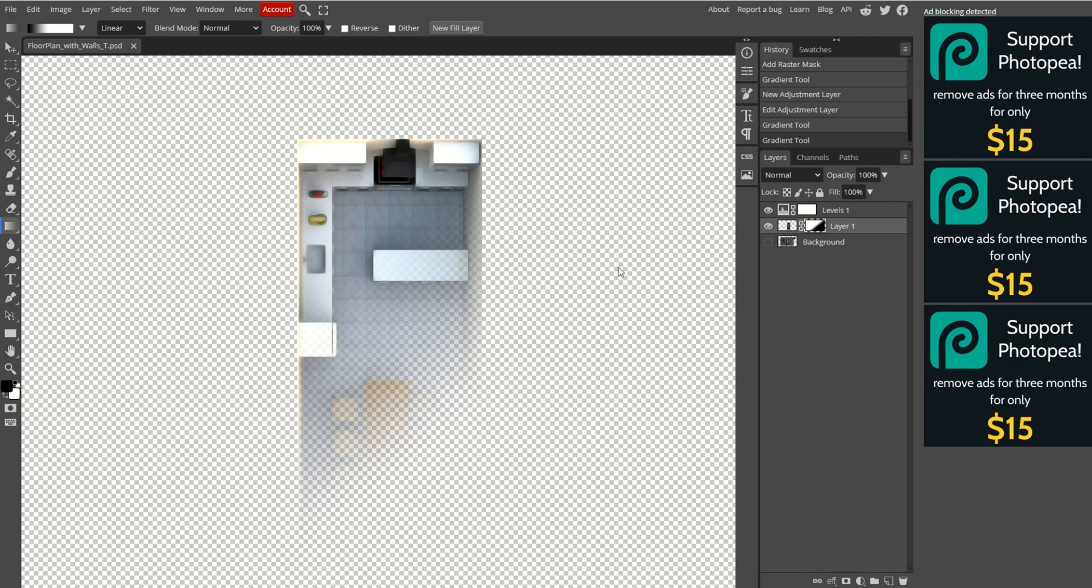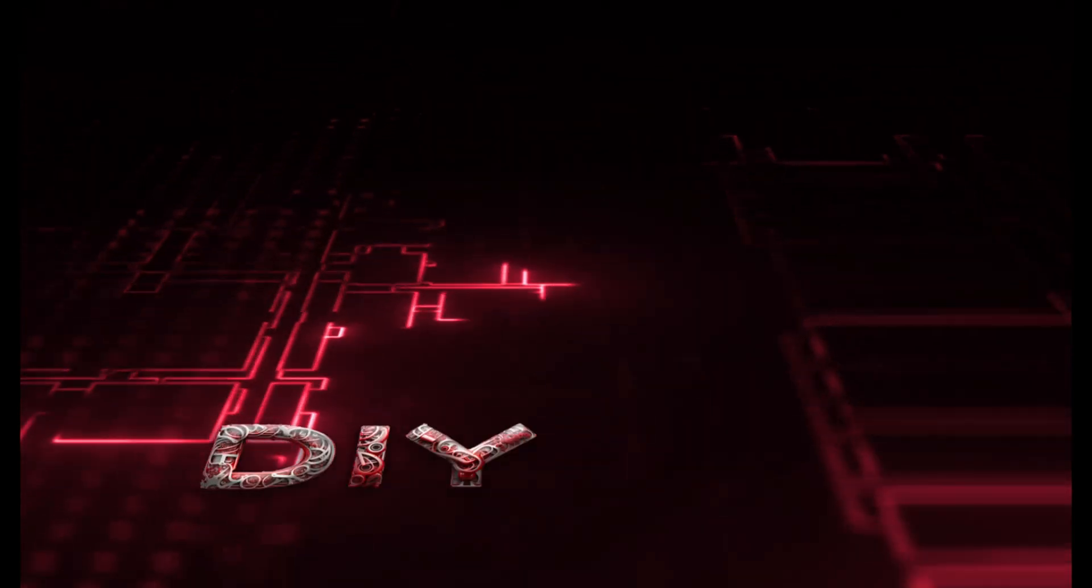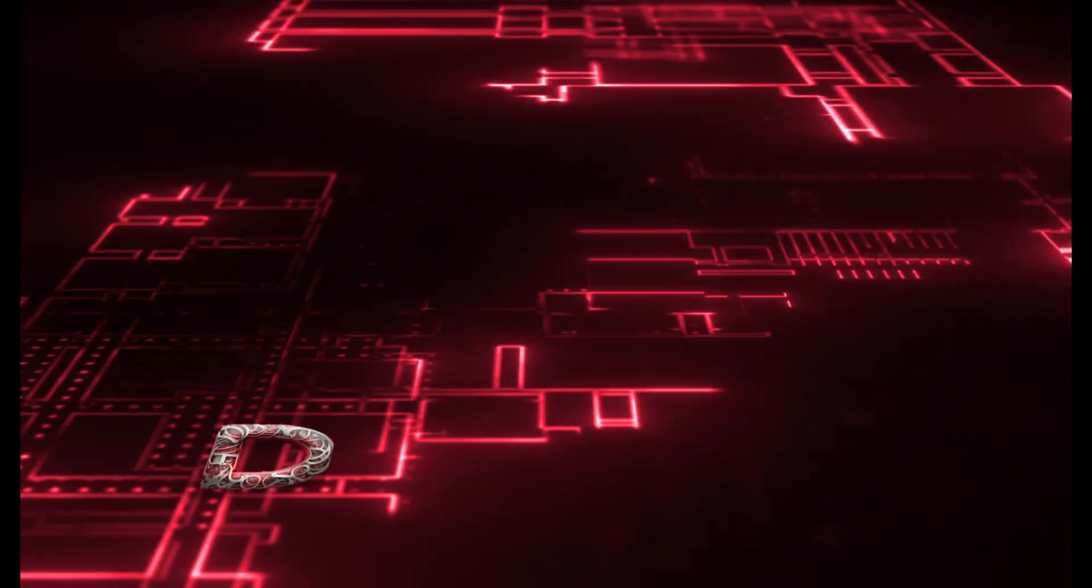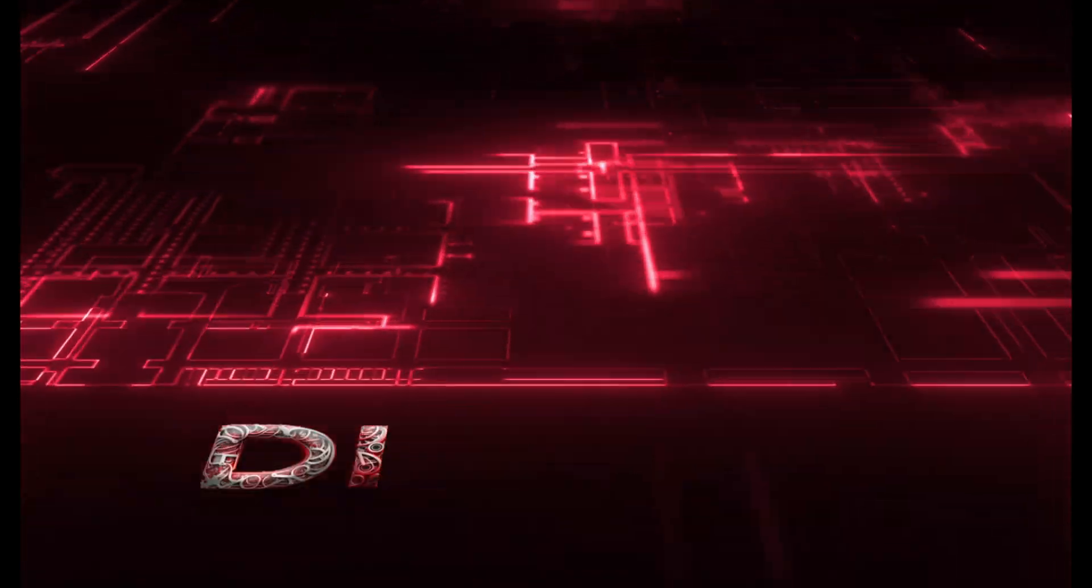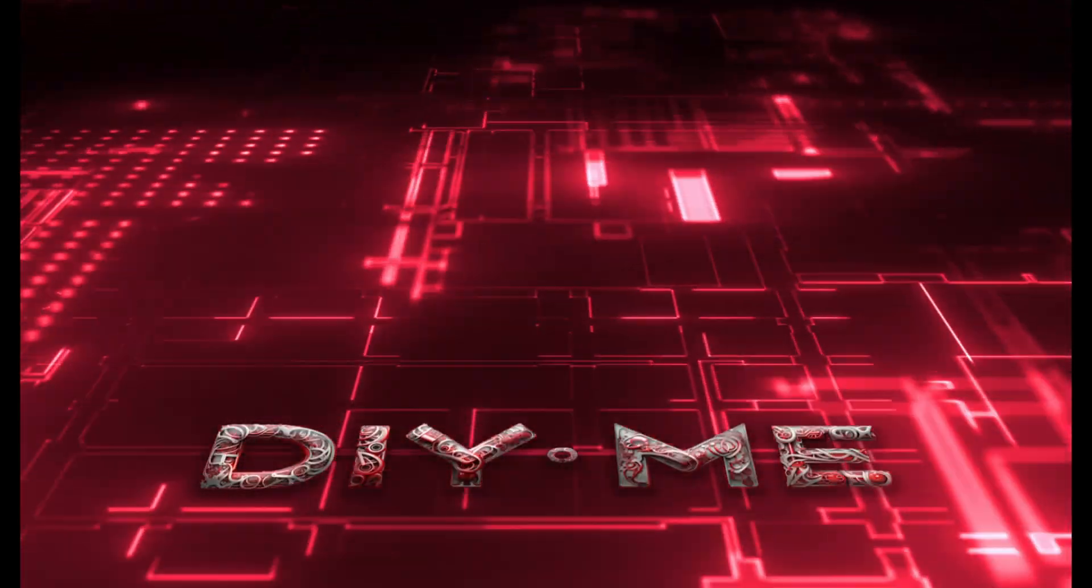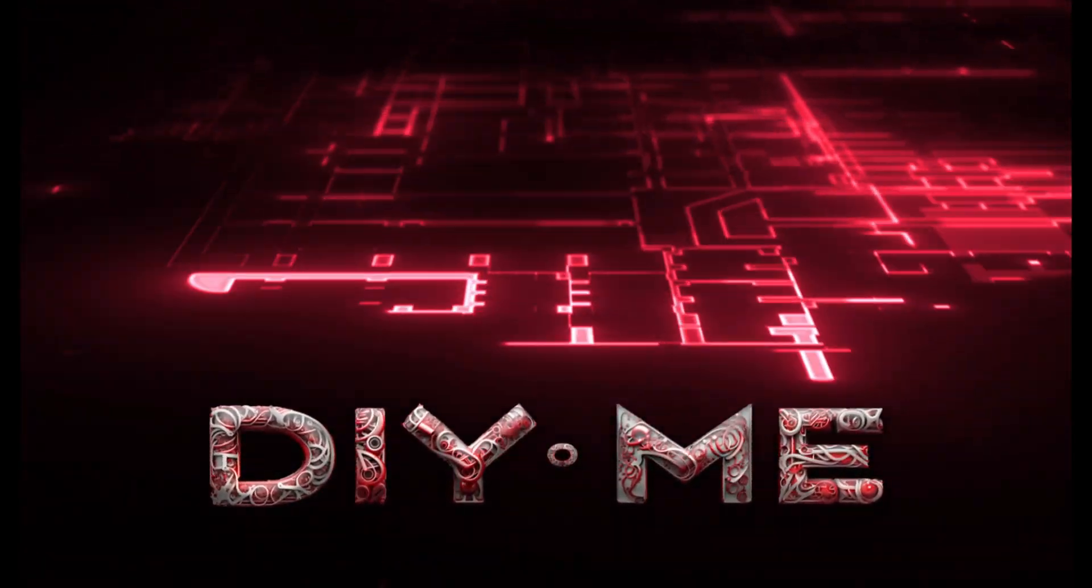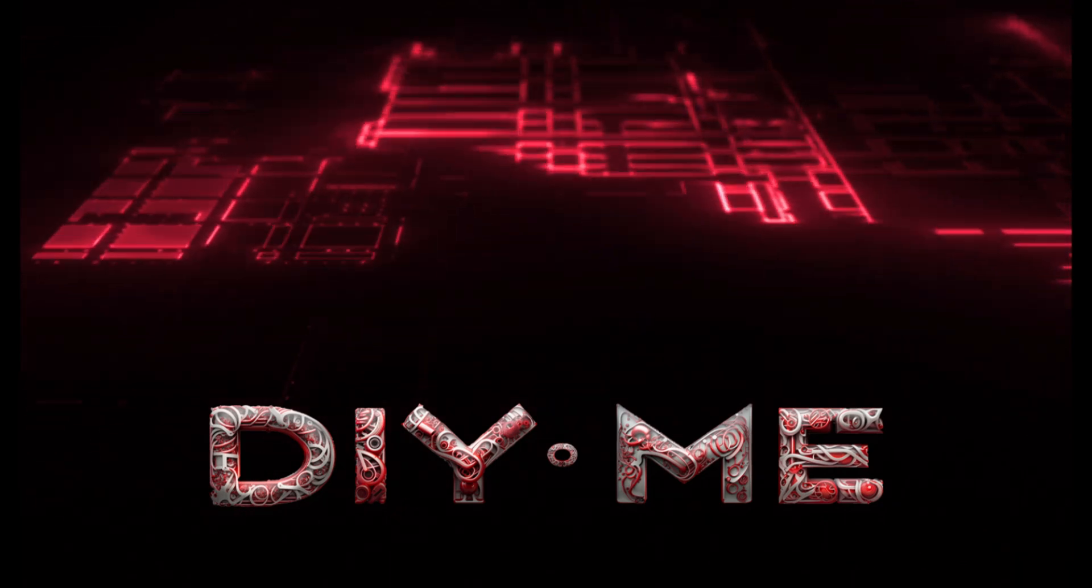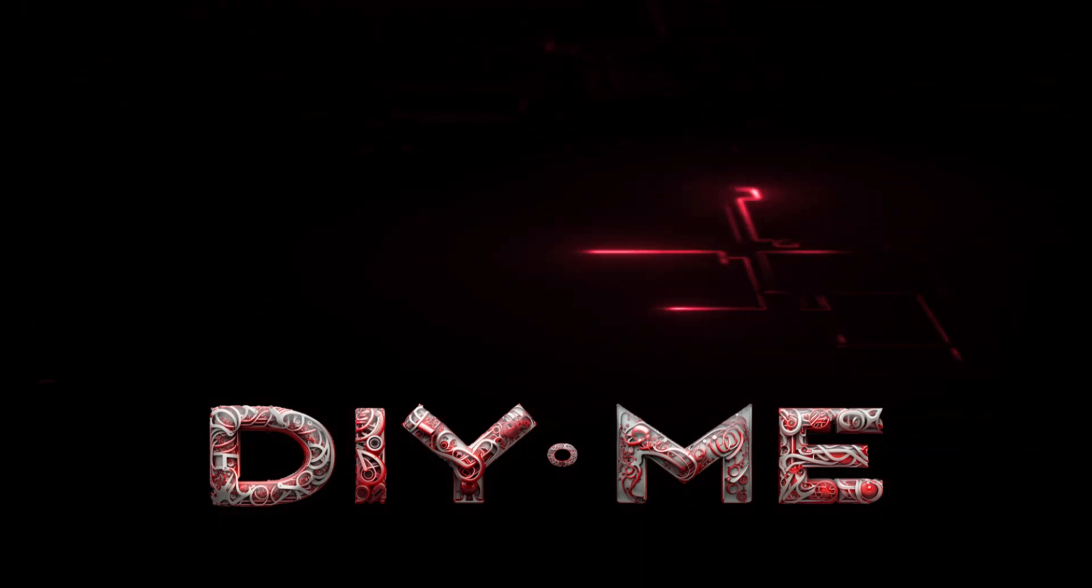All right, that wraps up our tutorial. Now you've got a setup that dynamically shows your room lighting by zones in Home Assistant, perfect for customizing your dashboard. Thanks so much for watching. If you learned something new today, please give this video a like, and don't forget to subscribe for more tutorials like this. See you in the next one.